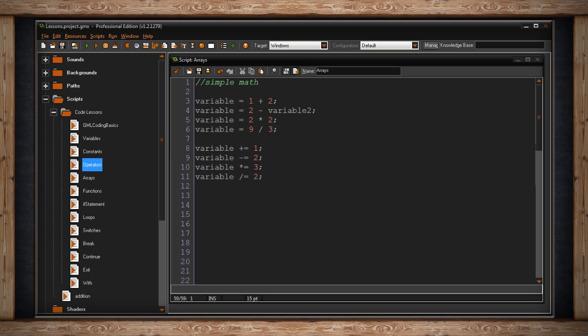We also have multiply equal so that means six will be multiplied by three every step. So then it will equal 18 then 18 will now be multiplied by three and so on and so forth and the same with divide.